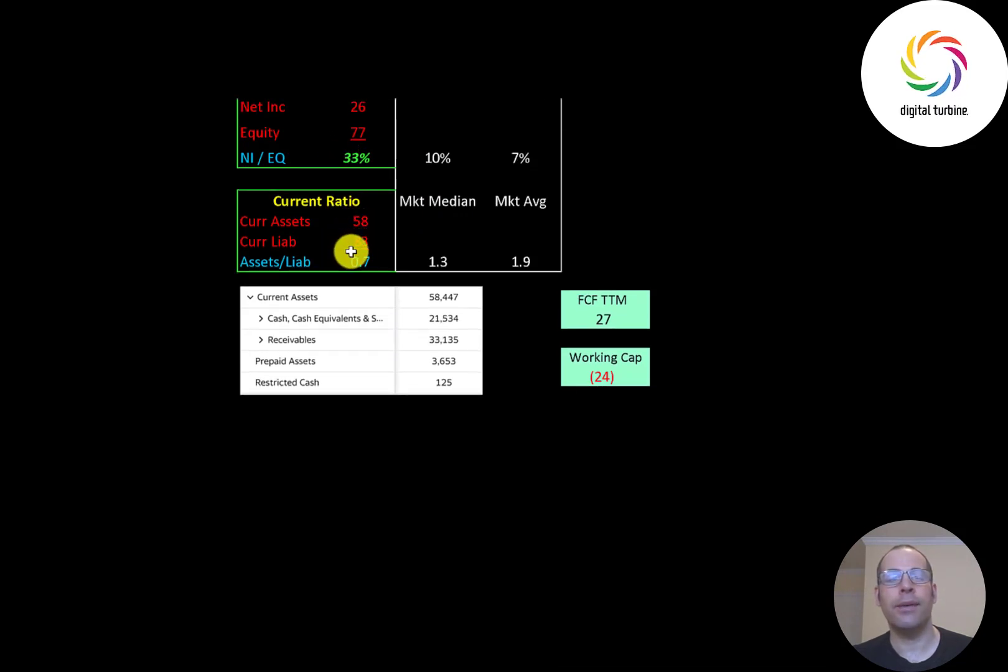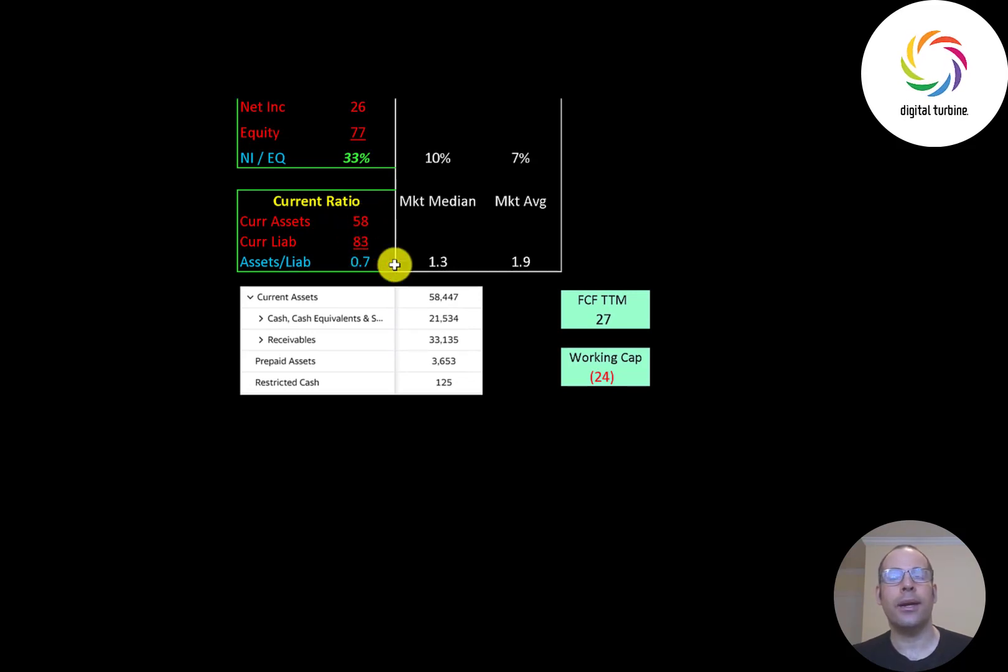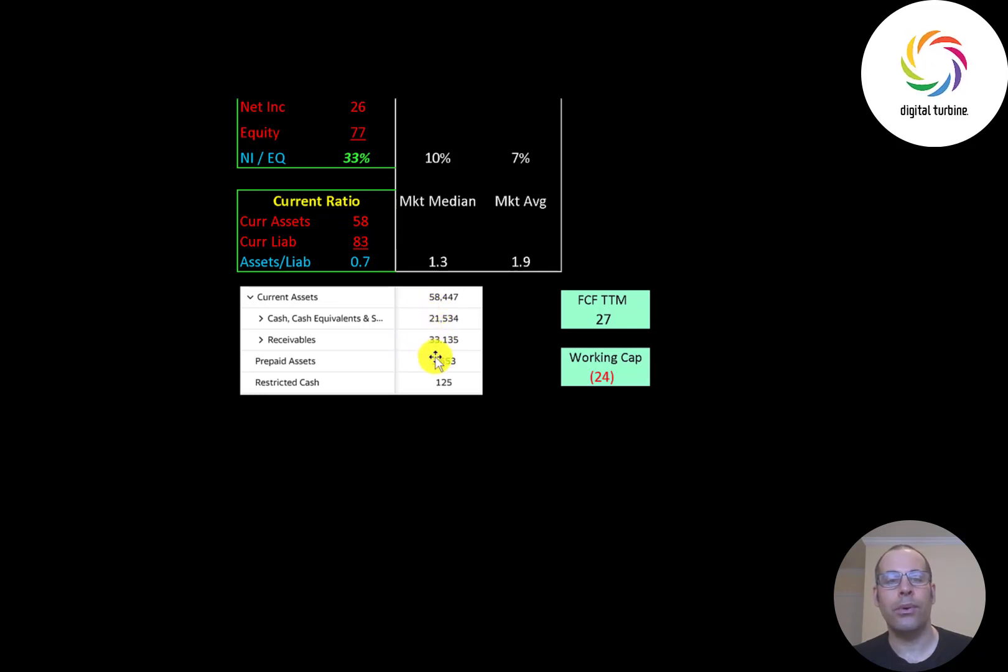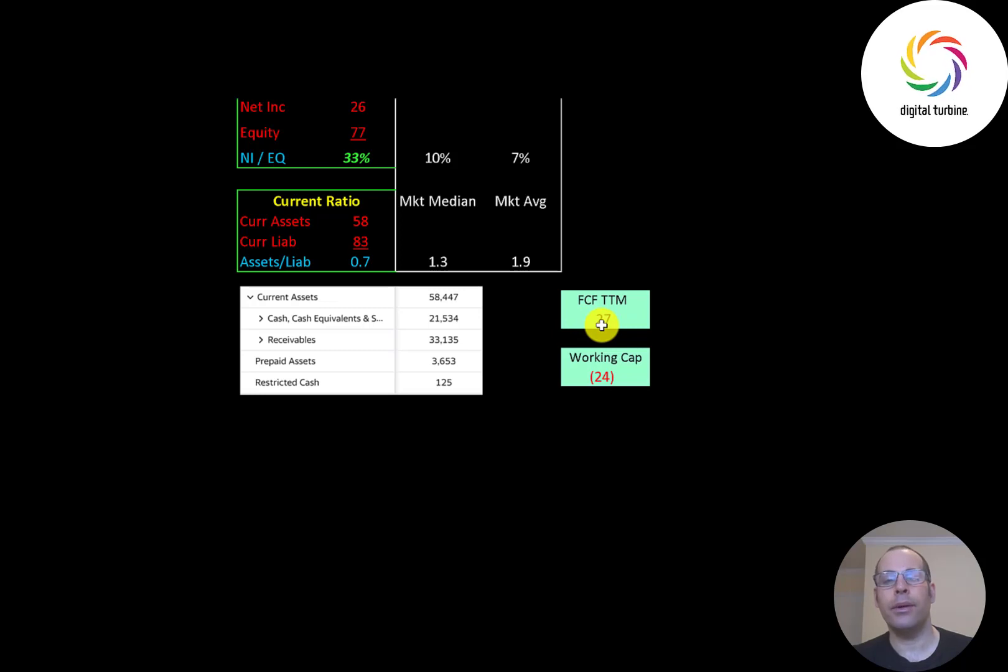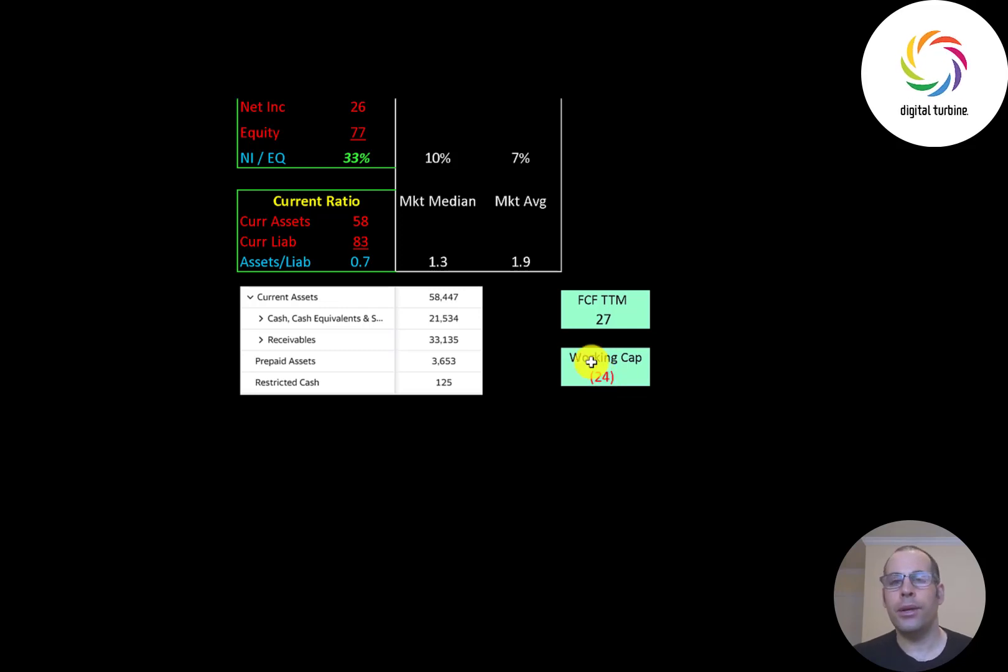Current ratio is current assets over current liabilities. They can only cover 70 percent of their current liabilities with their current assets. Their current assets are 21 million of cash, 33 million of receivables and 3.7 million of prepaid assets. The company will probably need more debt to run their business over the next 12 months. They did have positive 27 million of free cash flow but negative 24 million of working capital, plus they should need more money to grow their business or maybe acquire another company.